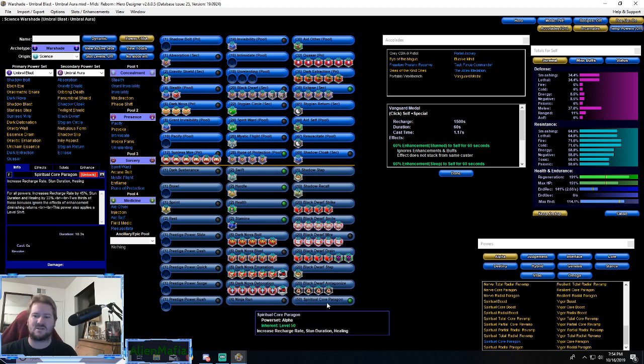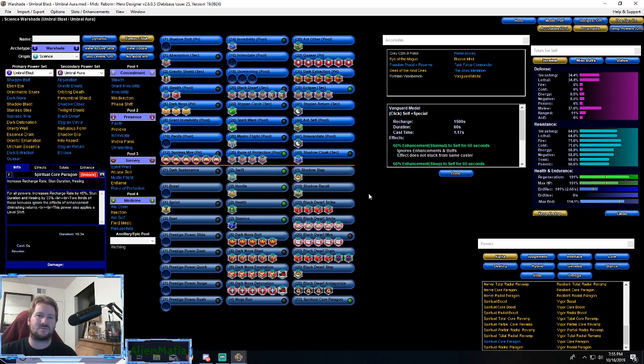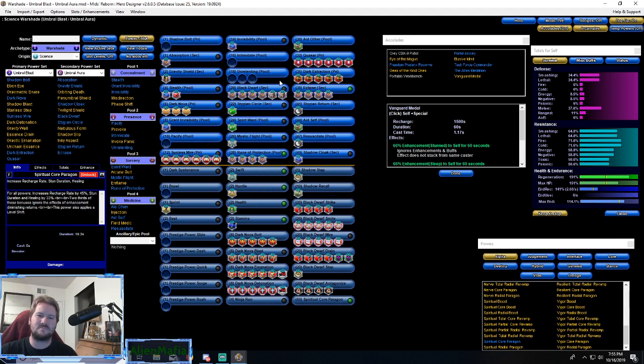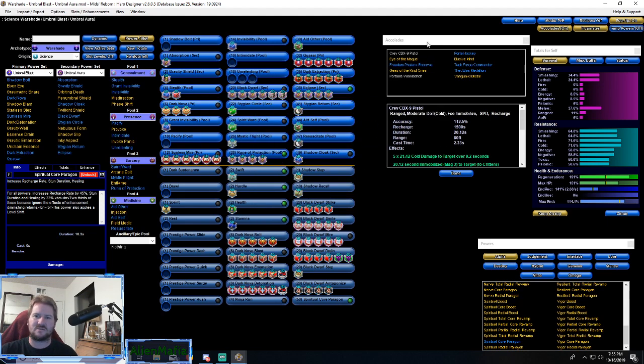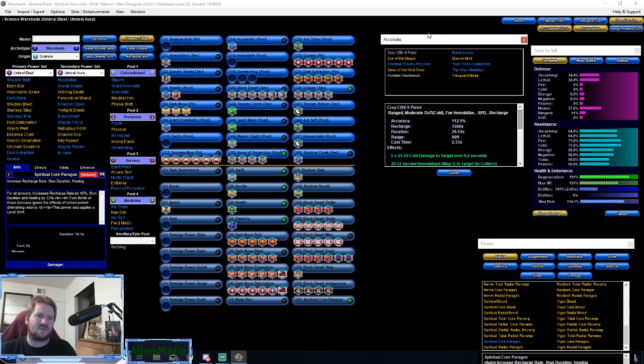So the defense of Agility doesn't help you at all, so we went with Spiritual Core instead because it's got better recharge in it and the endurance recovery we don't really need because we're in form mode.